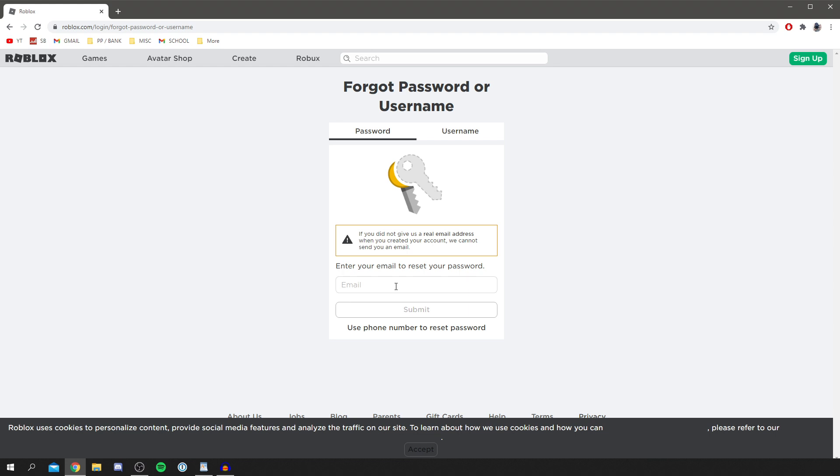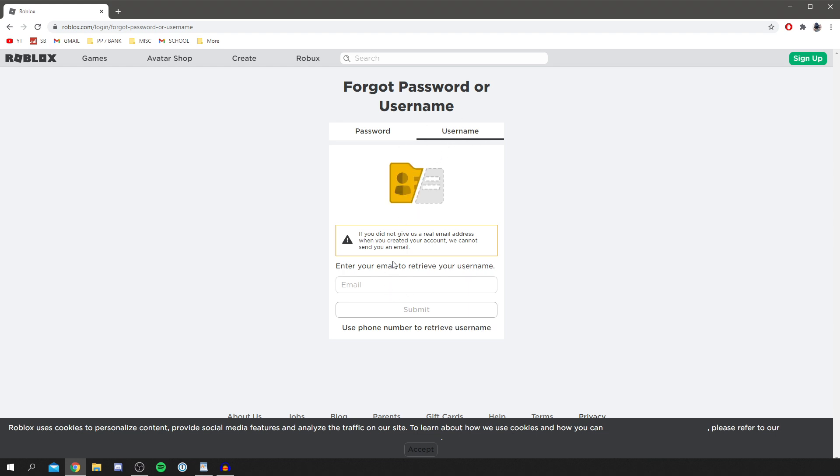A bit off topic, but if you have forgotten your username, click username and then enter your email and then you're going to get your username.